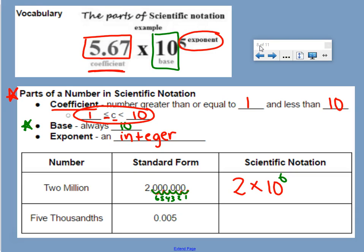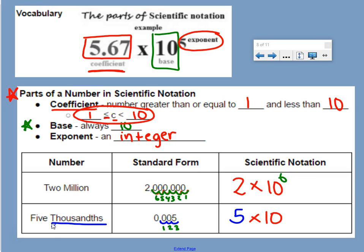For our second example, we have 5 thousandths, which means we have a decimal number in the thousandths place, so that is 0.005. We move the decimal point until we get a number between 1 and 10. If I stop at 0.5, that's a half — that is less than 1. So we have to go over until we're in front of the 5, and then we have a coefficient of 5. Then we count our jumps: 1, 2, 3.